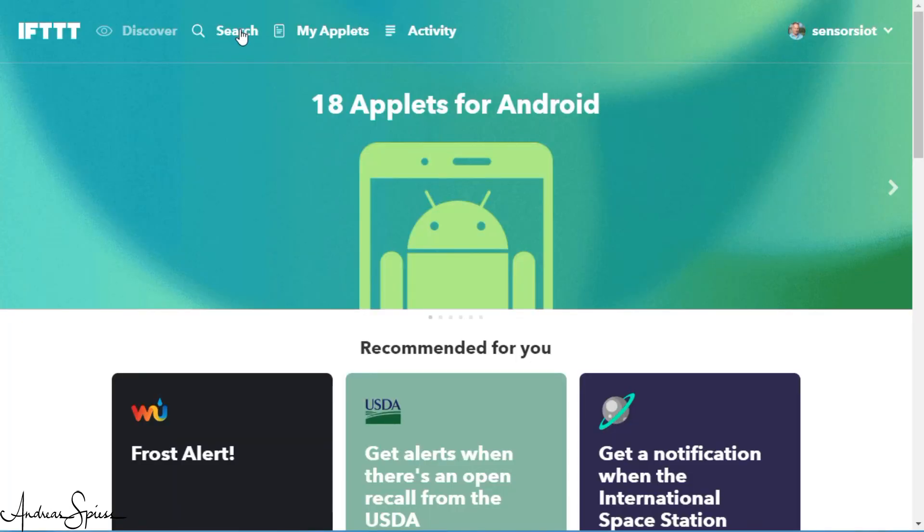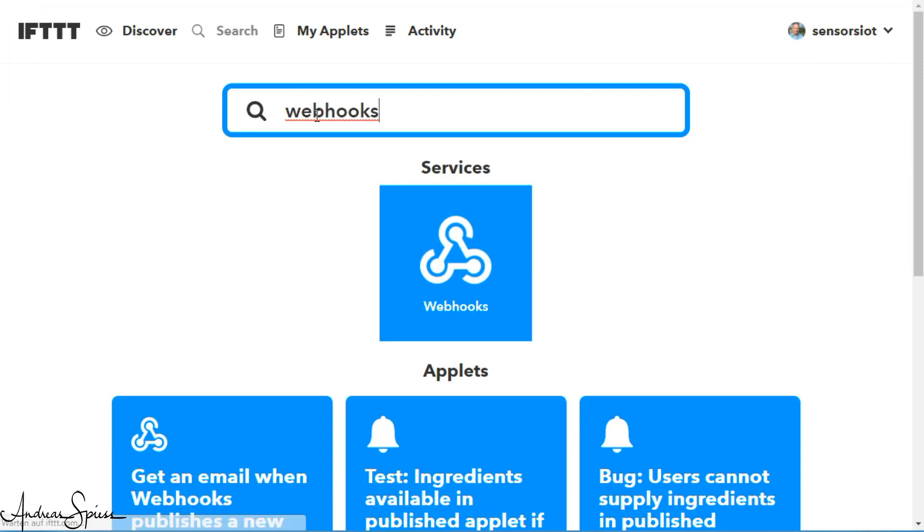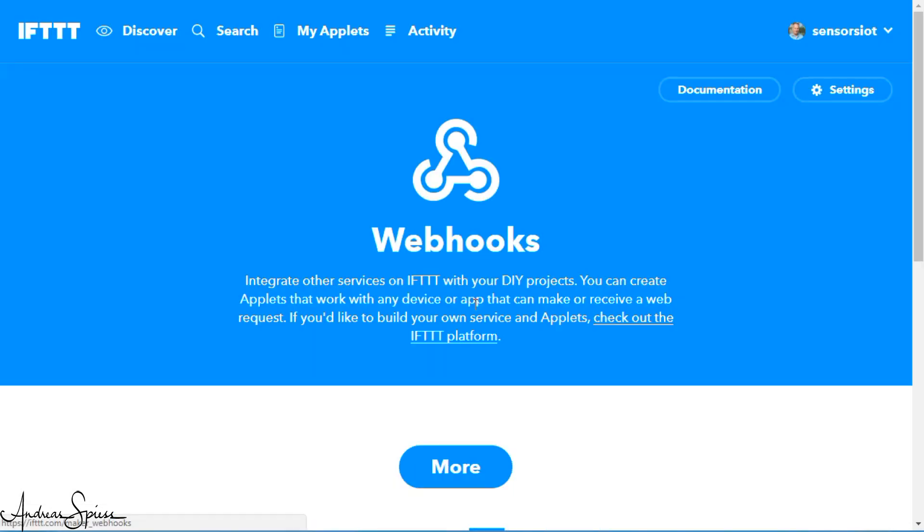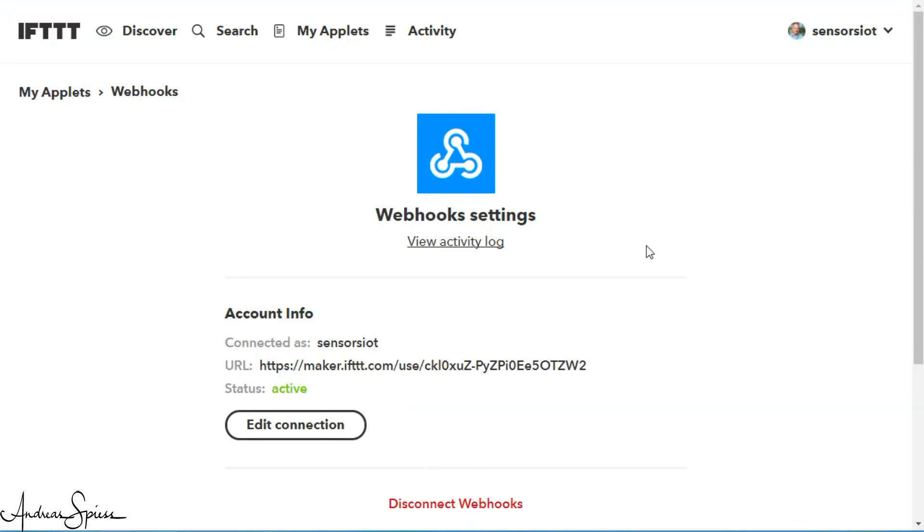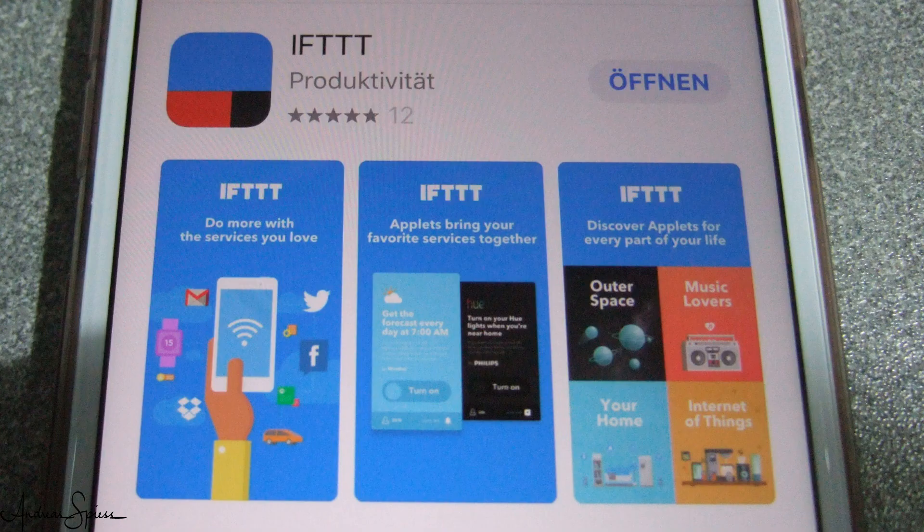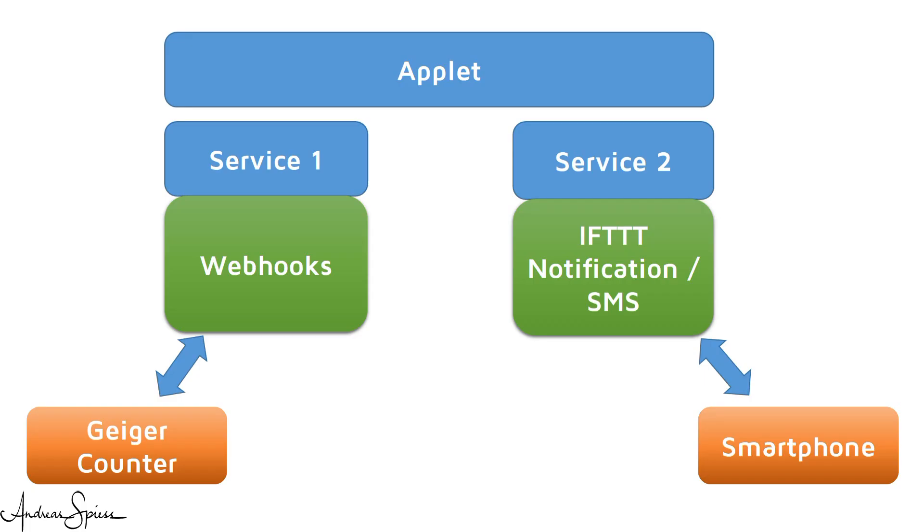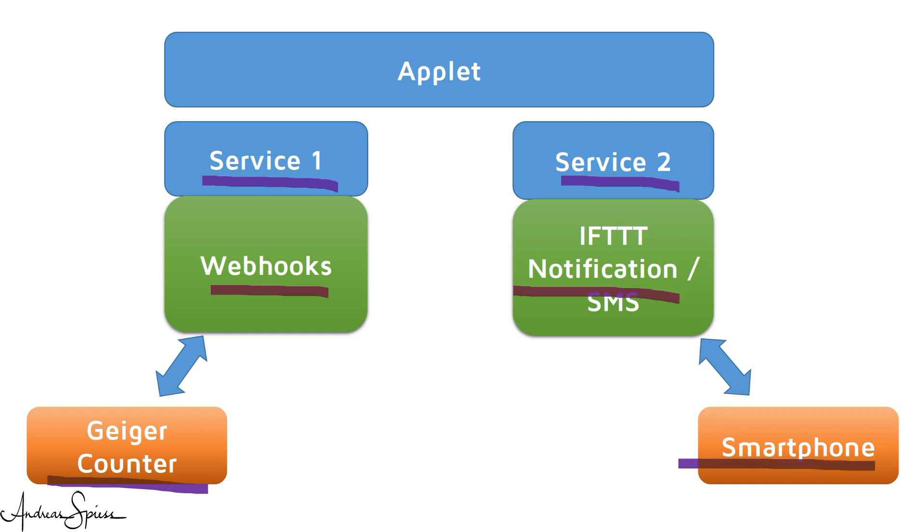So first we have to create our webhooks service. Here you get a key, which has to be copied in your sketch. Be aware that this key changes every time you press this button and you have to update your sketch. Then we have to connect our smartphone to IFTTT. Just install the app and follow the instructions. We have now two services connected with our devices: the webhooks with the ESP32 and the notification with our smartphone. This is the basis for the next step.